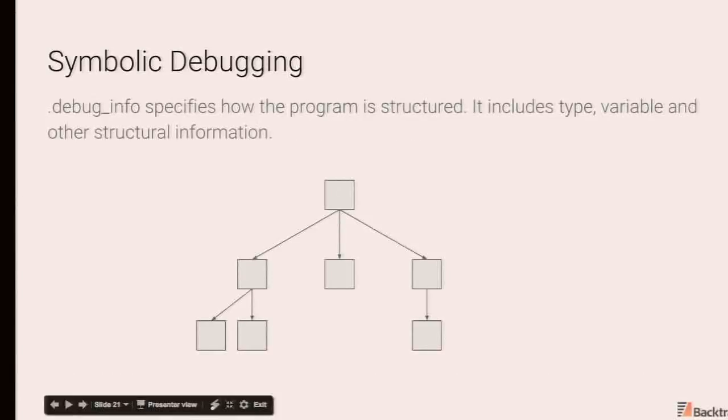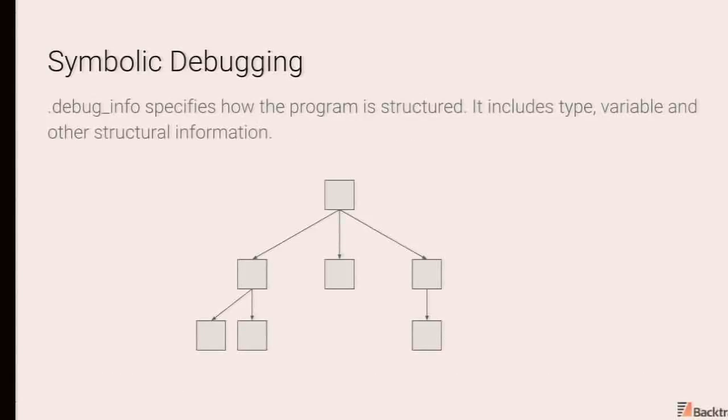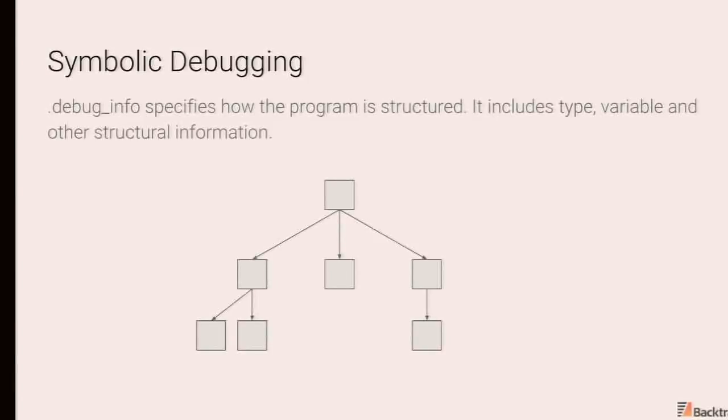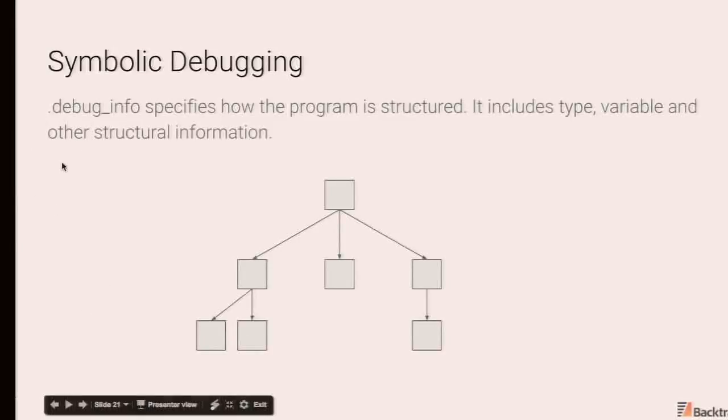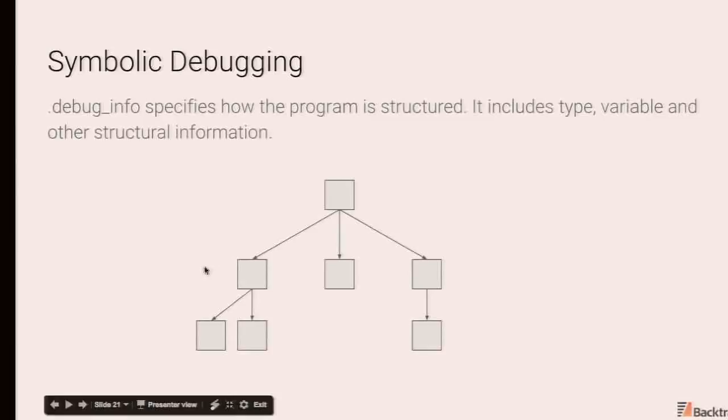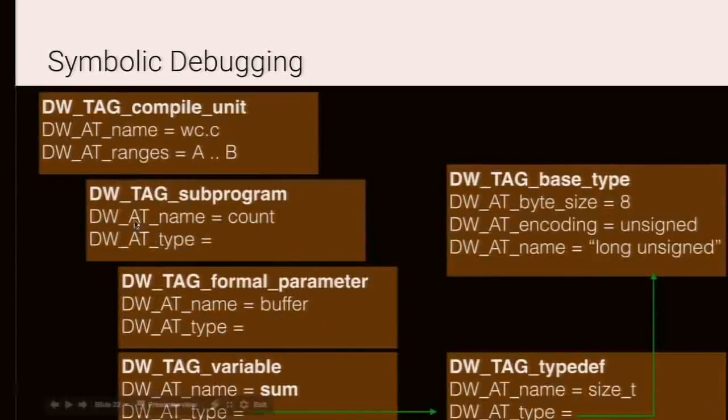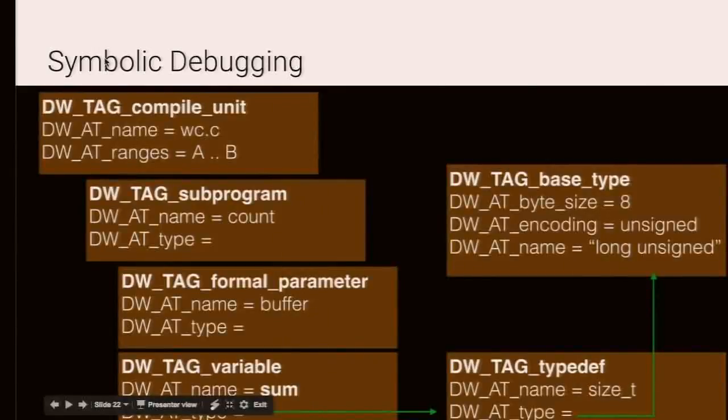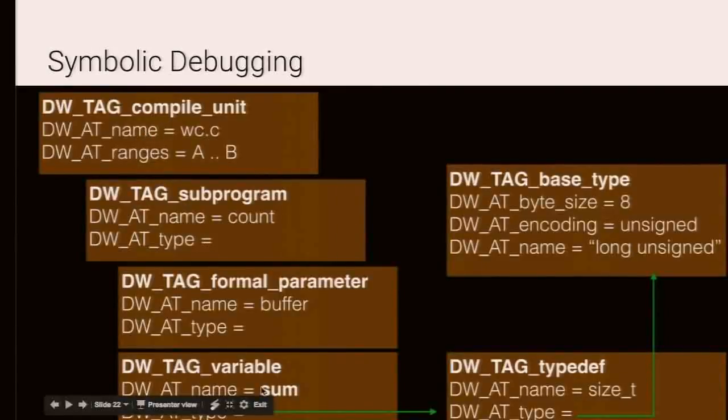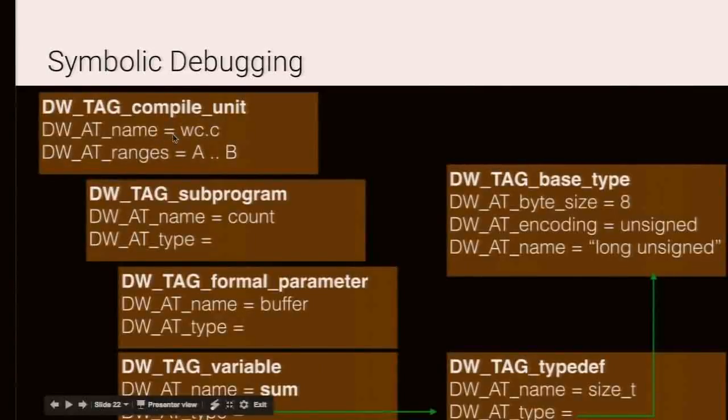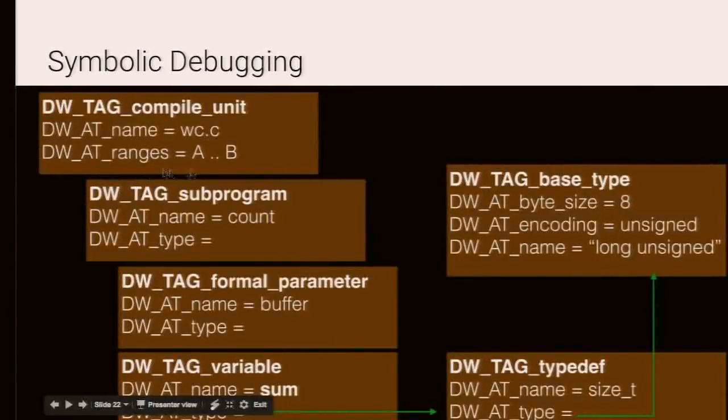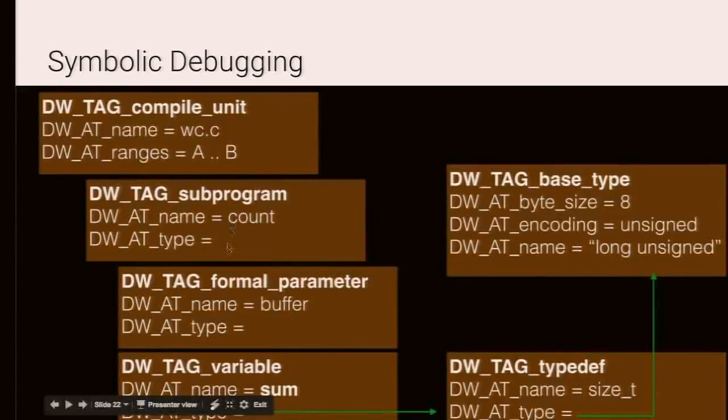And then last but not least, you have debug info. So debug info is where the meat, most of the meat is. It tells you how the program is structured. It contains type information, variable info, compilation units, et cetera. And this information is expressed as a tree. And you have debug information entities which have relationships to each other. So for example, in our program, the tree would sort of look like this for at least WC.C compilation unit. So we have a die entry here with a bunch of children. The die entry here is for a compilation unit. The name of the compilation unit is WC.C. There's some additional information around the instruction pointer ranges for this compilation unit.